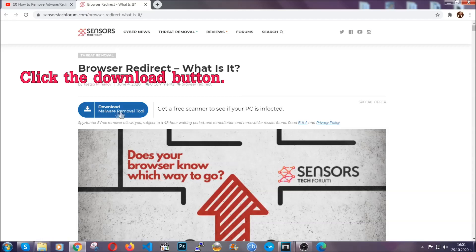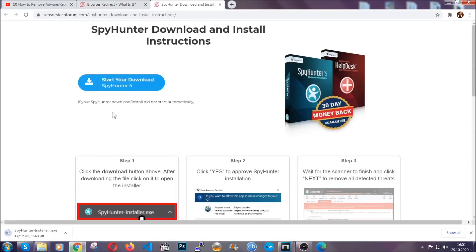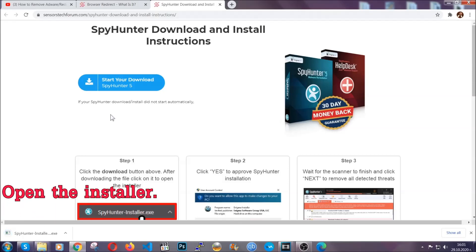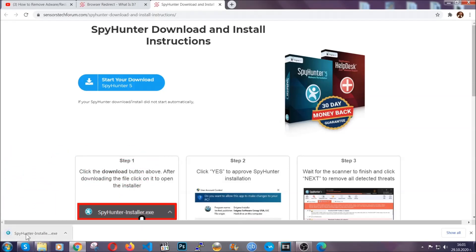Then go ahead and click on the download button which is going to take you to the download page. It should start automatically and when it does, simply open the installer.